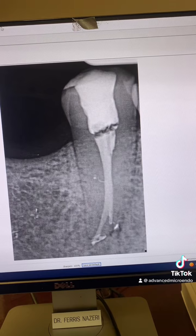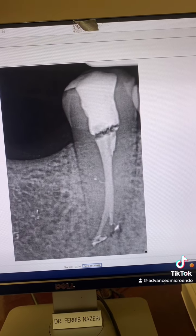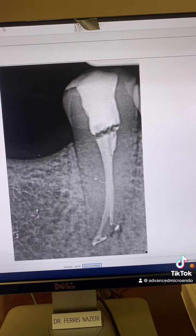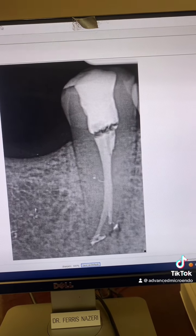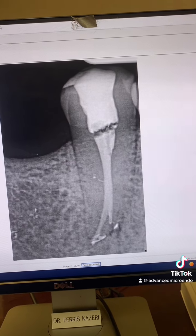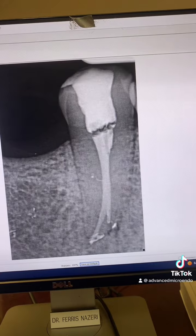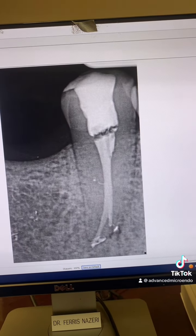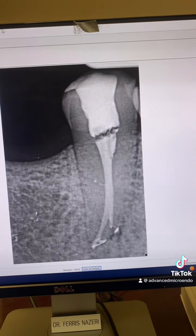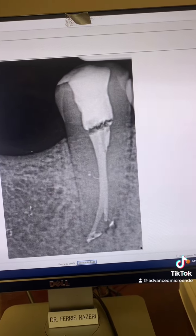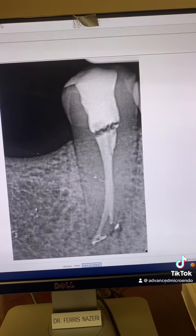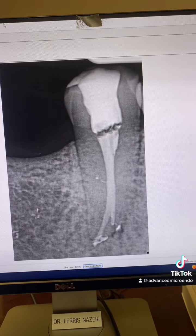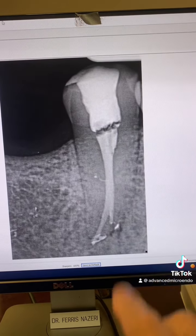You can't leave necrotic tissue and microorganisms behind. You need to irrigate, clean, disinfect, instrument, and obturate all of these nooks and crannies. These are the areas where bacteria hide and where necrotic tissue resides. You've got to clean and disinfect all of that. Irrigate copiously with 6% sodium hypochlorite, activate sonically and ultrasonically, and then, of course, obturate three-dimensionally.